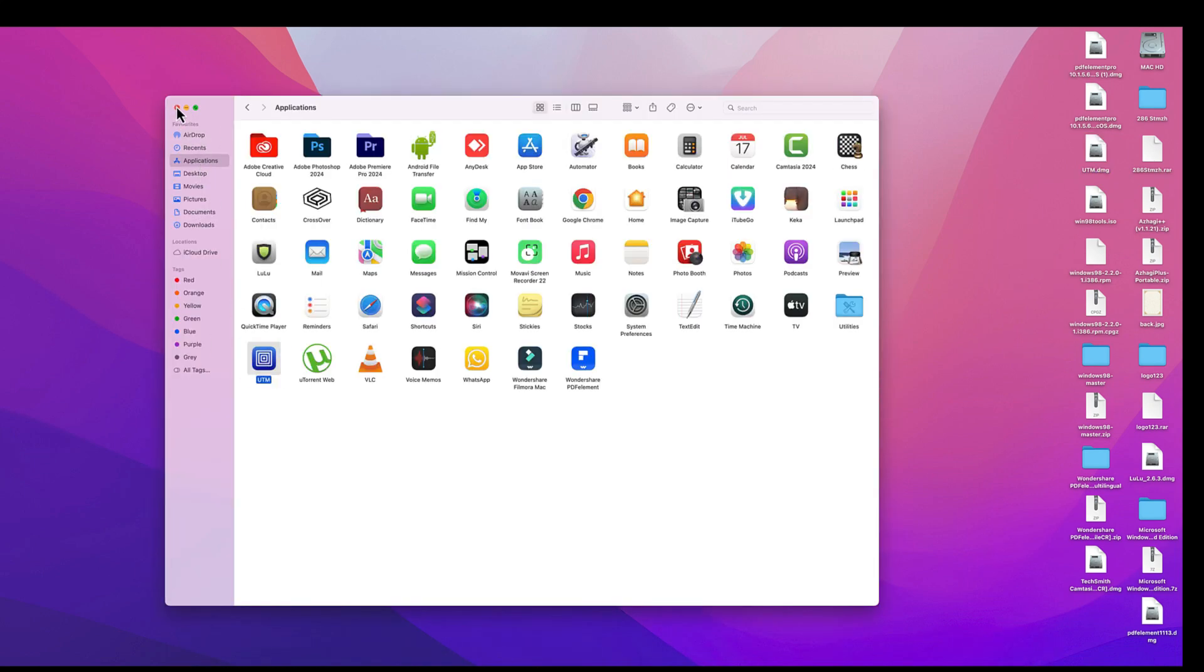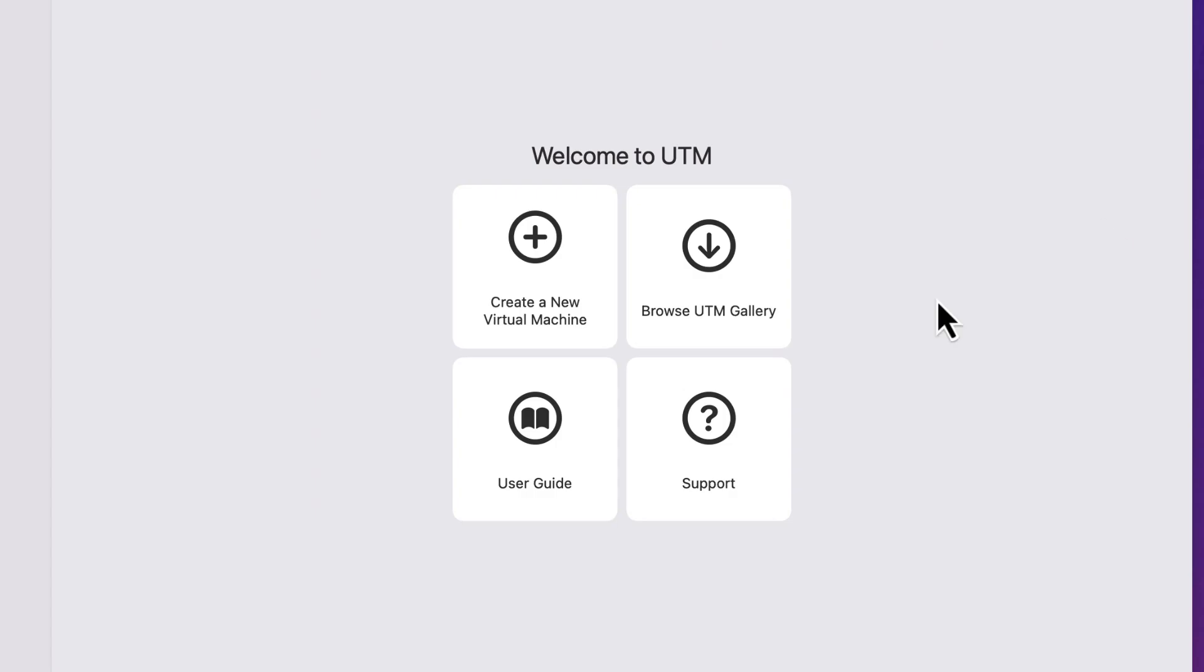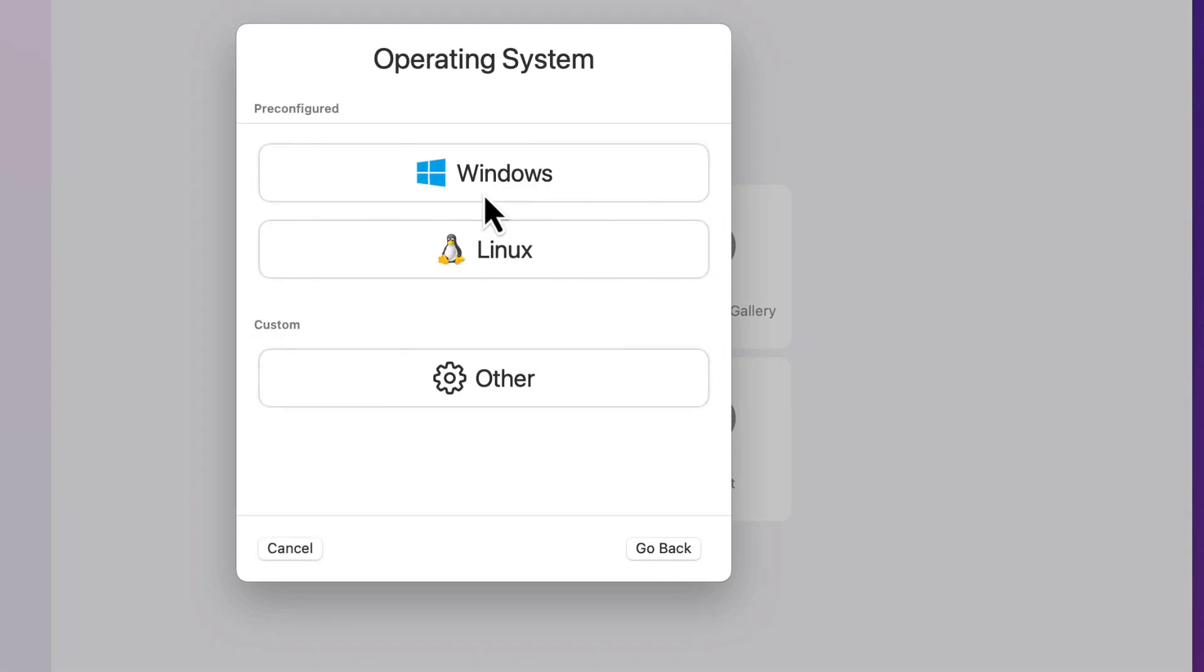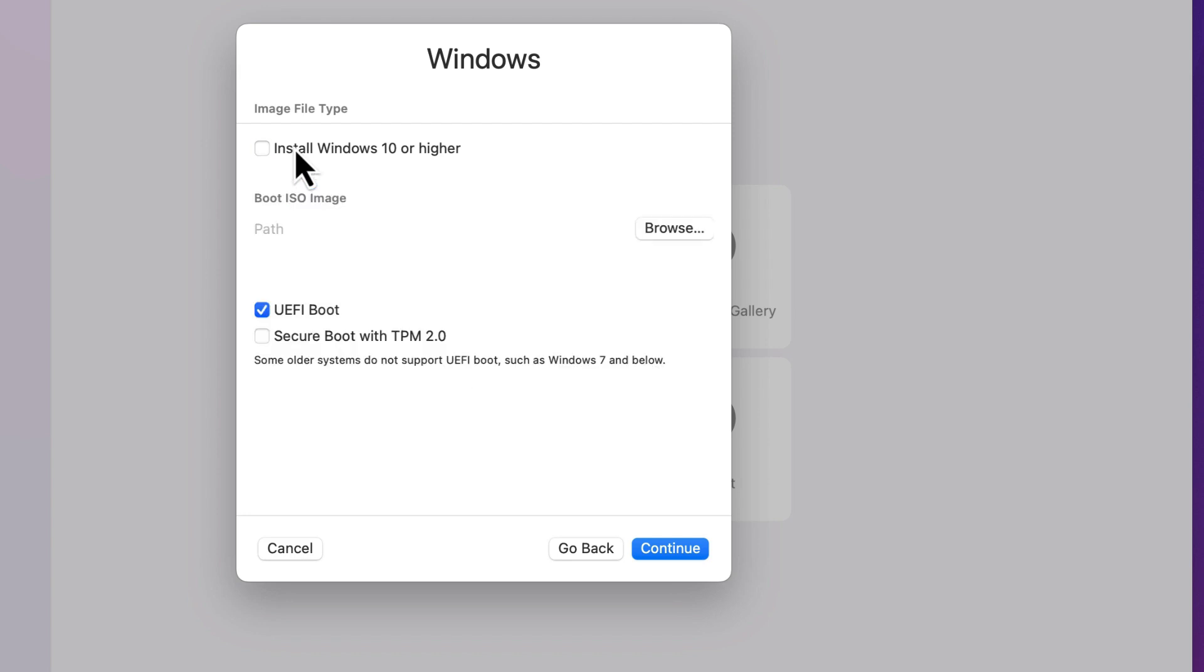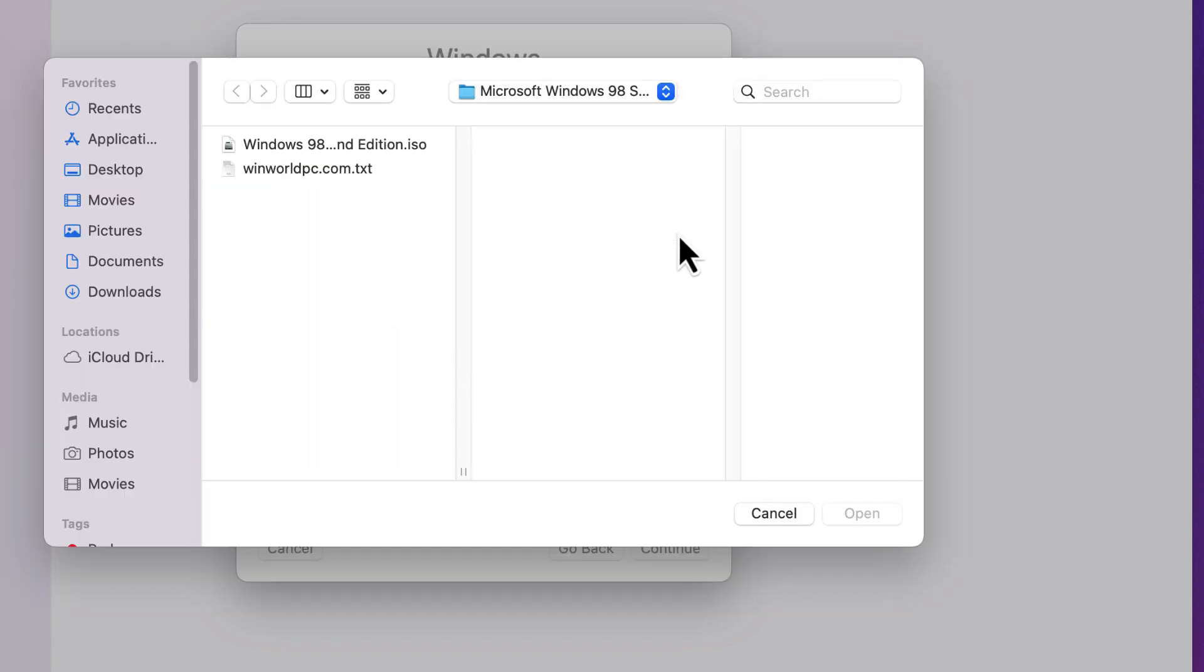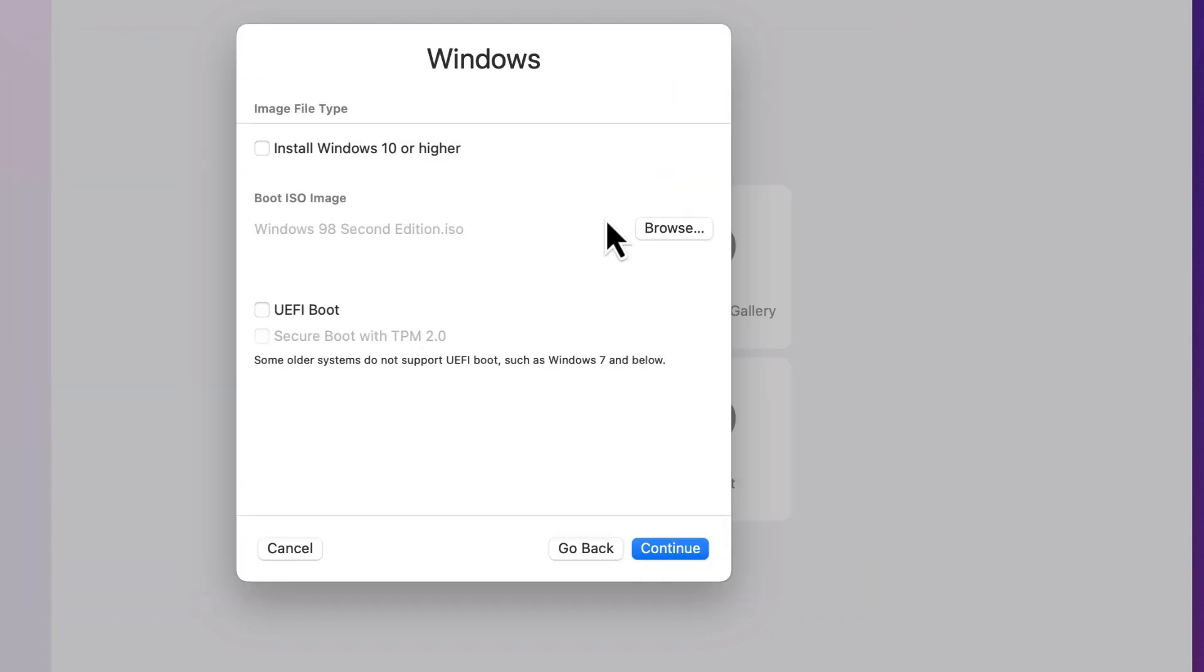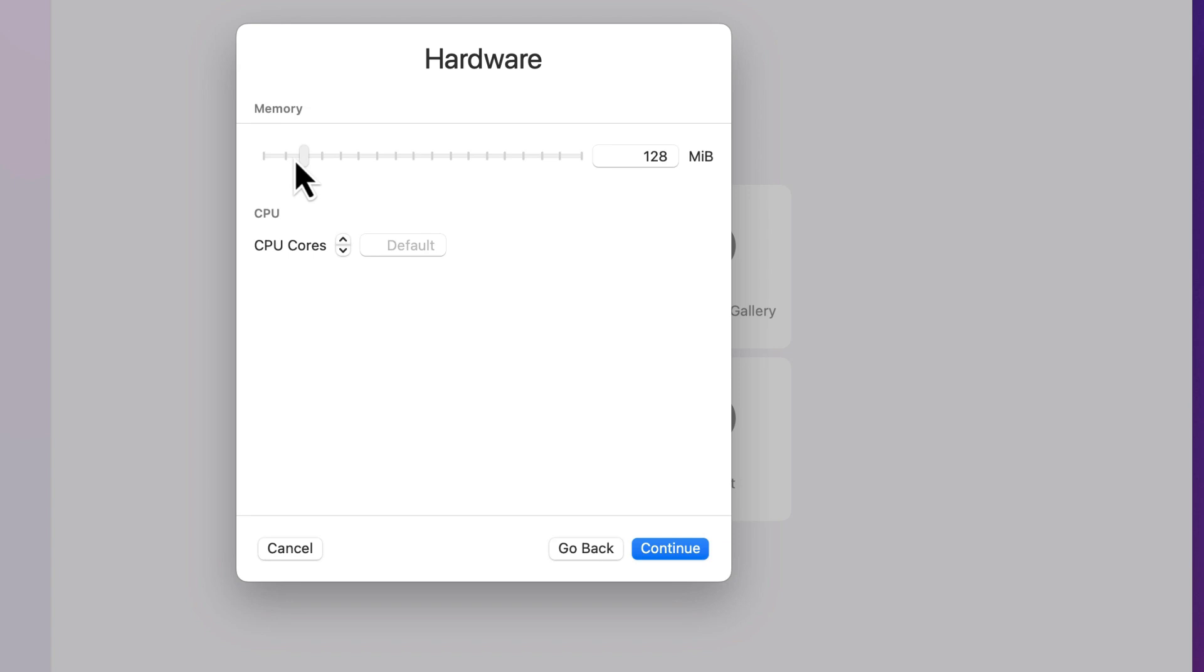Make sure to configure the VM in the exact same way. In UTM, click on Create a New Virtual Machine. In the first step, choose Virtualize. Select Operating System Windows. Choose Browse and navigate to the location where you downloaded the Windows 98 ISO, select it and click open. For hardware, lower the RAM to anything under 512 MB. As you can see, I chose 64, which should be plenty for most things.